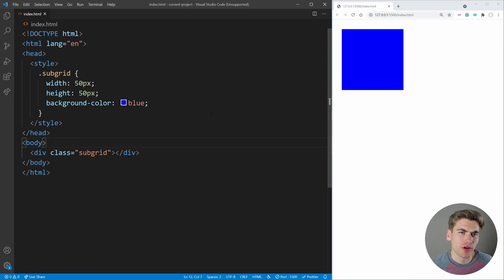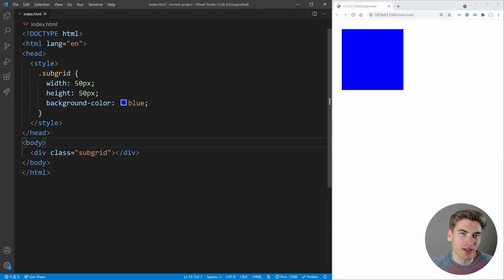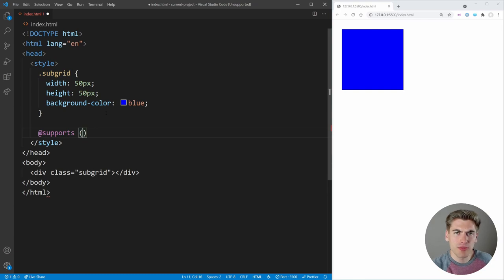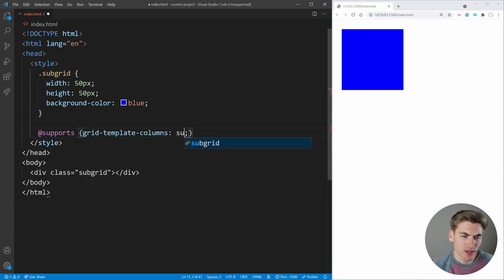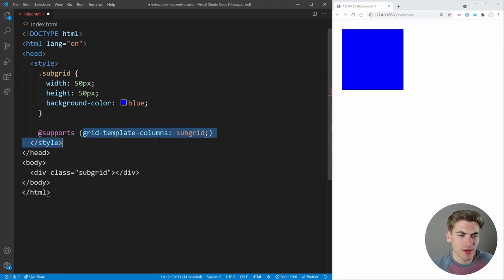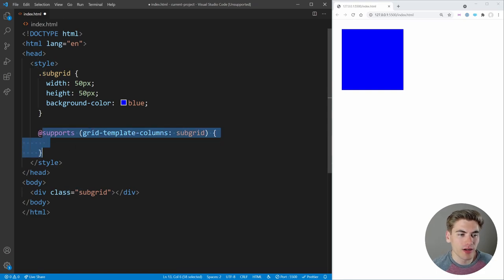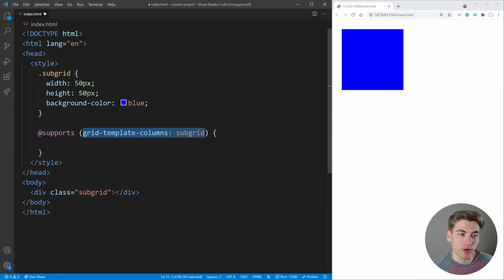With browser support in mind, let's talk about how you can check browser support inside CSS using the @supports keyword. I have a full video on this linked in the cards and description, but a quick overview: you write @supports and inside parentheses you put the property-value pair you want to check. For example, to check if the browser supports subgrid, you'd write: does this support grid-template-columns of subgrid? If true, the code inside @supports runs; if false, it does not.